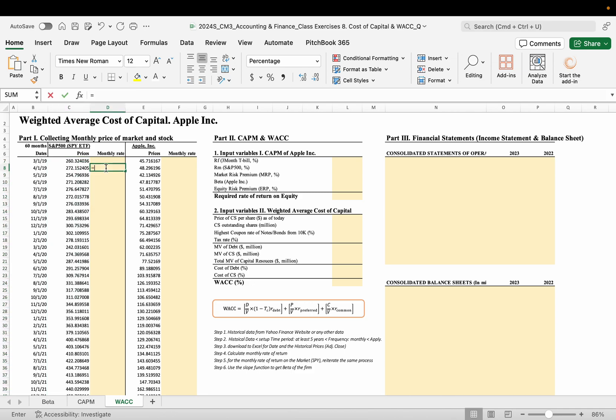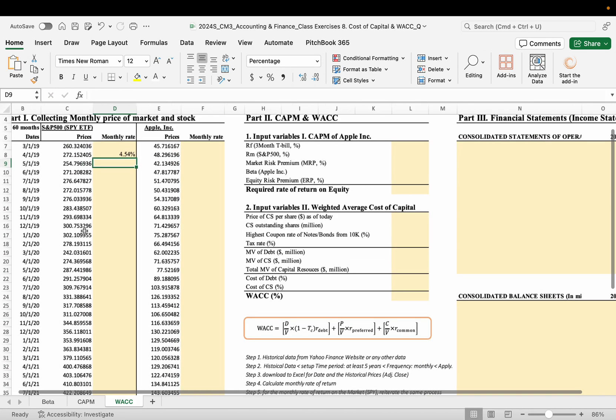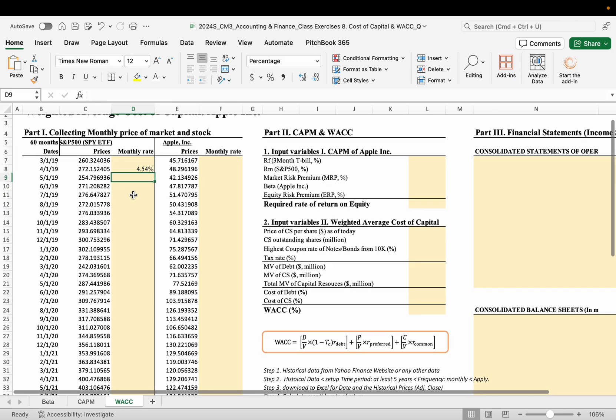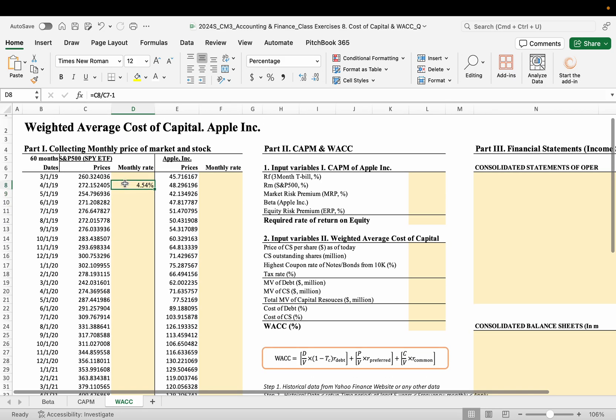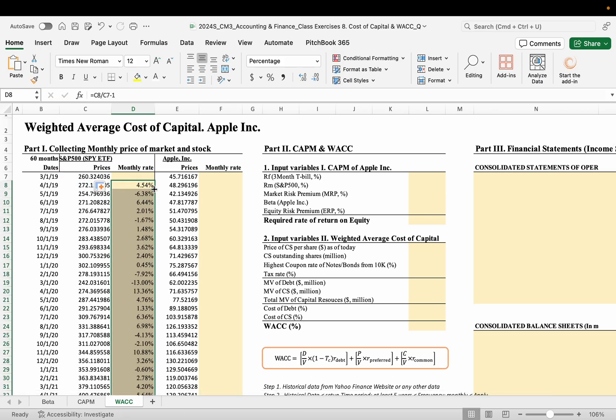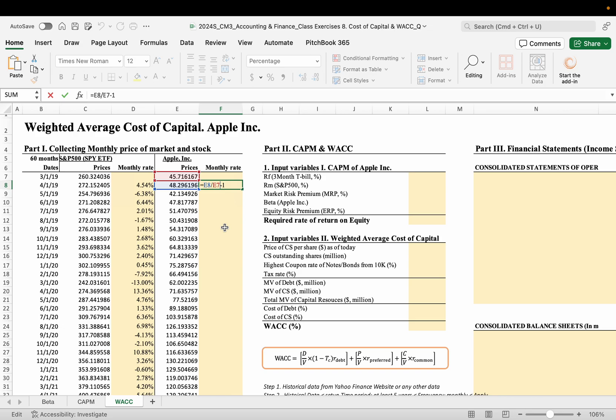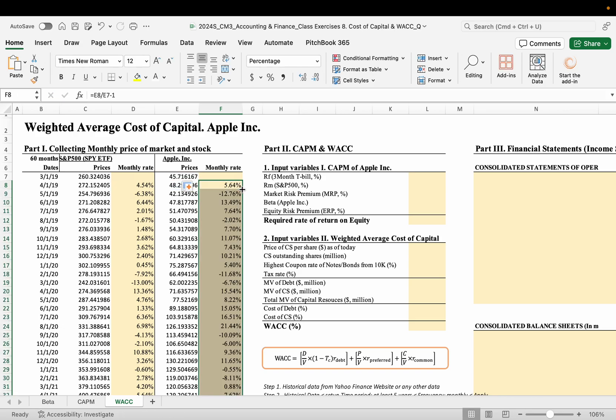Then here, monthly rate of the last month divided by the prior month, right? The recent month divided by the last month minus one. So we have a monthly rate of return. Double-click and we have all the monthly rate of return. Again, the same.